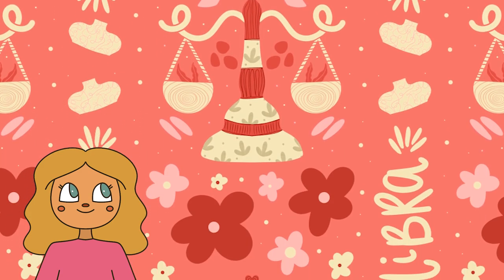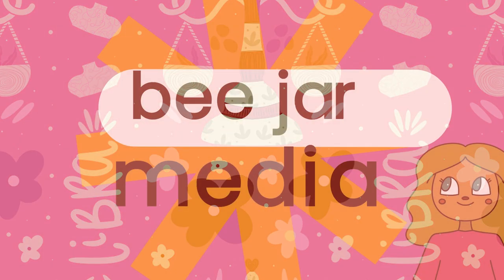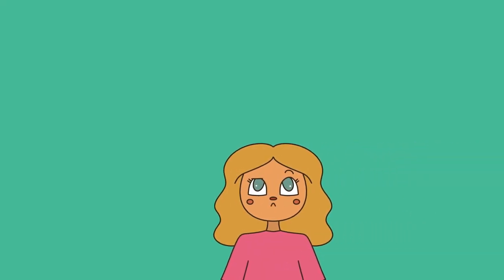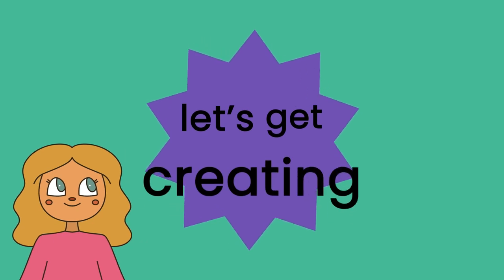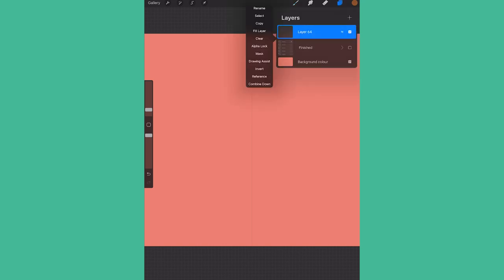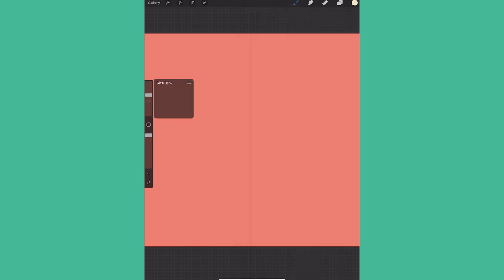And of course this process can be applied to any type of pattern you'd like to make. So let's get started. Okay, first off you're going to want to start with a square canvas and have the background color ready. I'm going to use my best friend here, the symmetry tool, and draw out this scale shape for the Libra.